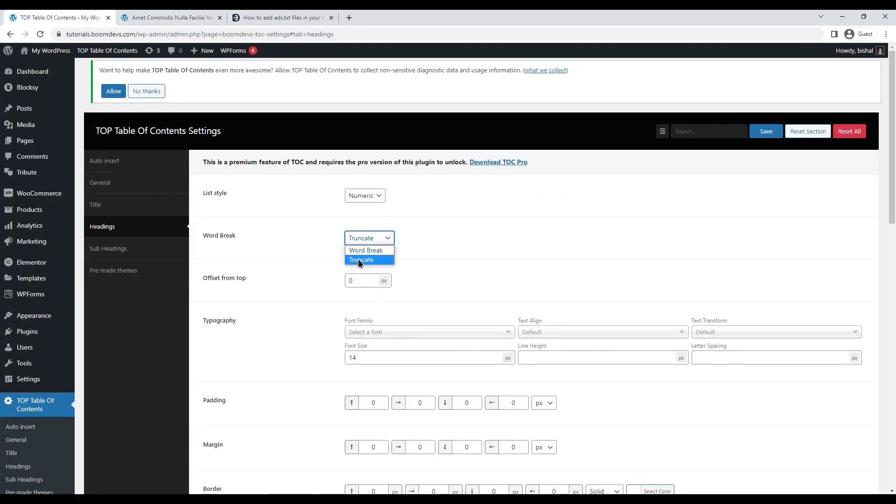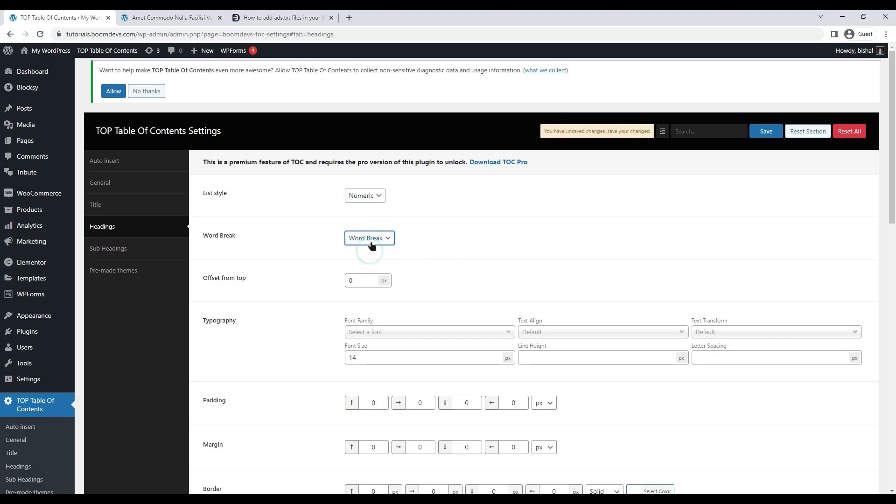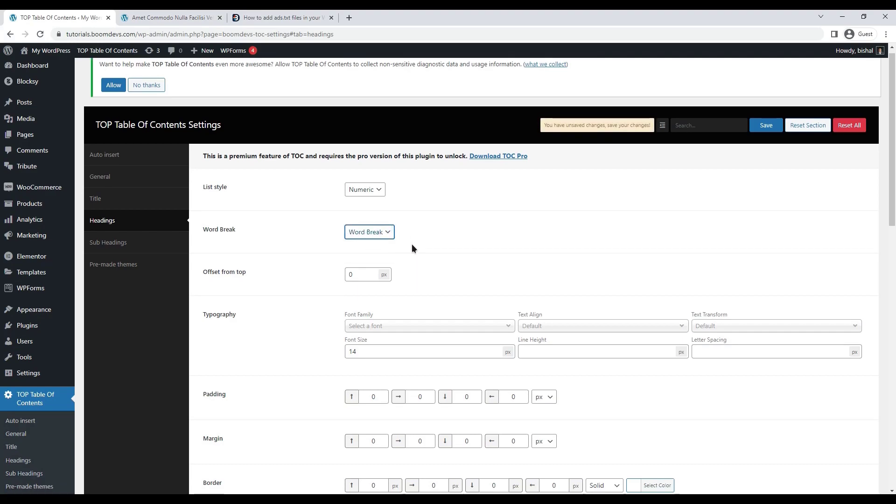Then the next option is word break. Select the option to truncate the heading if you want it to appear in one line. The heading will then show a dot at some point if it is much longer during time. The heading will remain in one line. You can also select the word break option if you wish to show the heading in full.